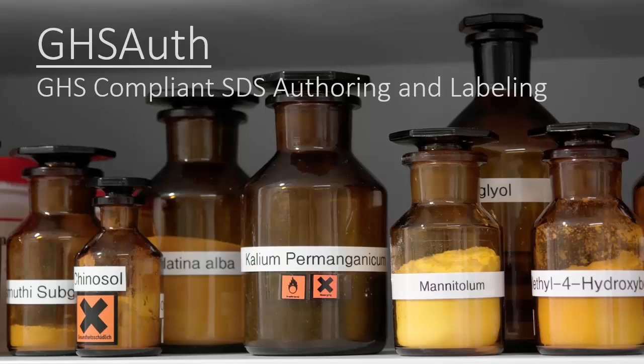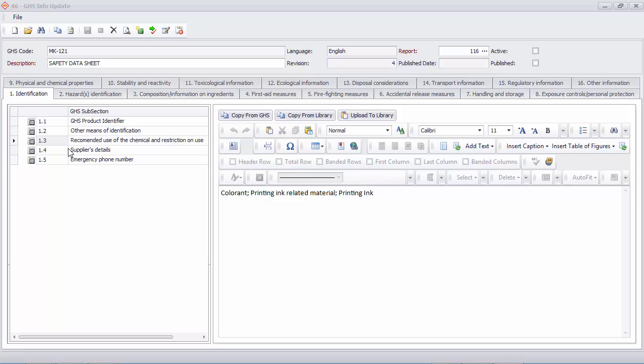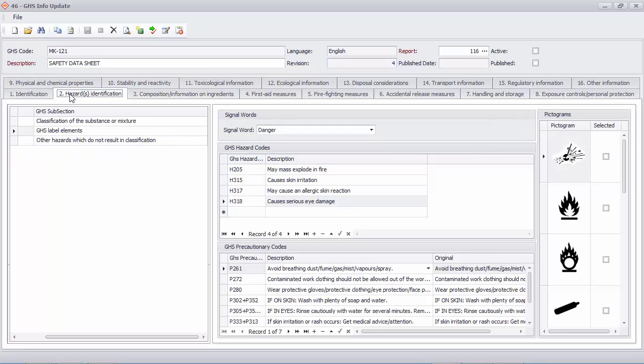GHS-OFF is a software tool for producing GHS-compliant safety data sheets and labels for your chemicals. A GHS-compliant safety data sheet has 16 sections. Easily click through the sections and fill in the required details.